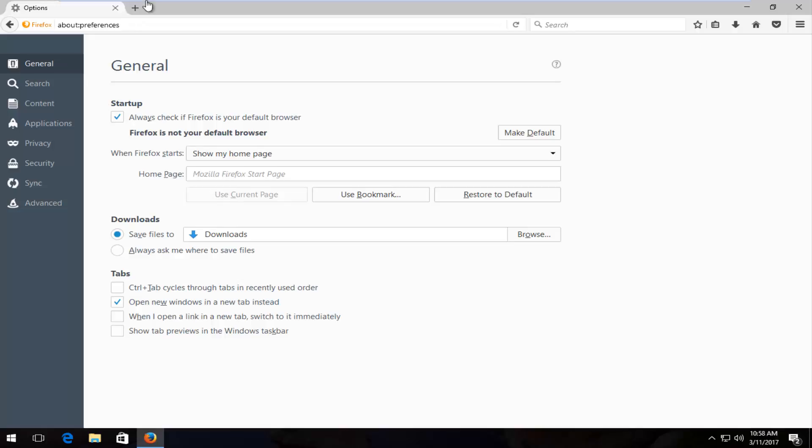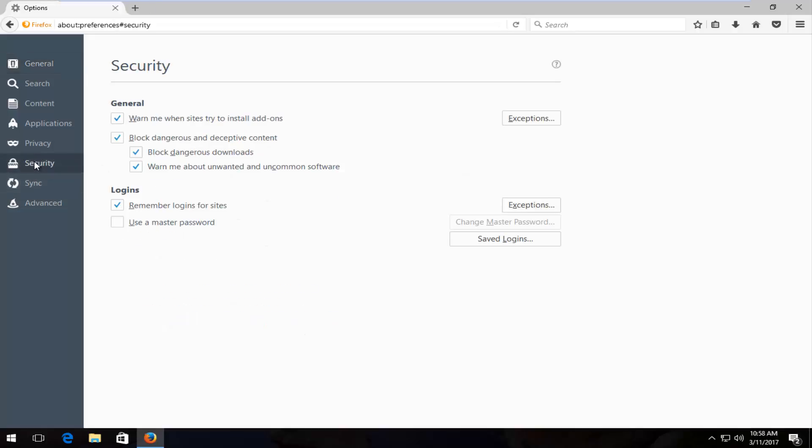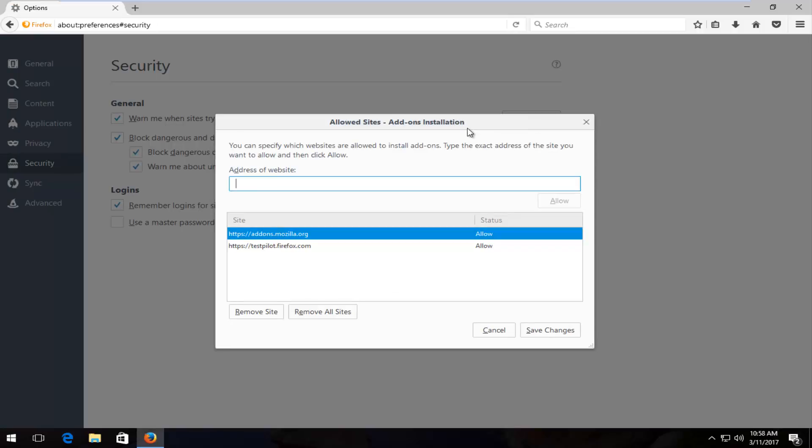So now that we're on this page, you want to left click on the security tab at the left side. Across from general there should be an area that says exceptions. You want to left click on that.